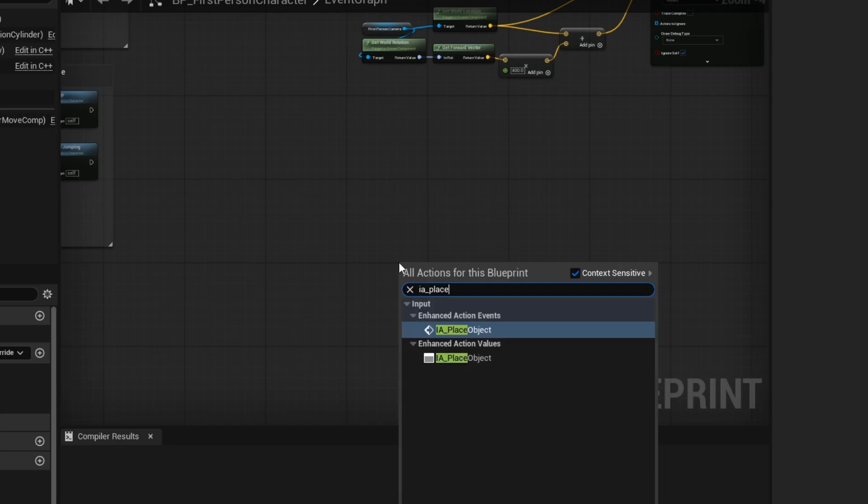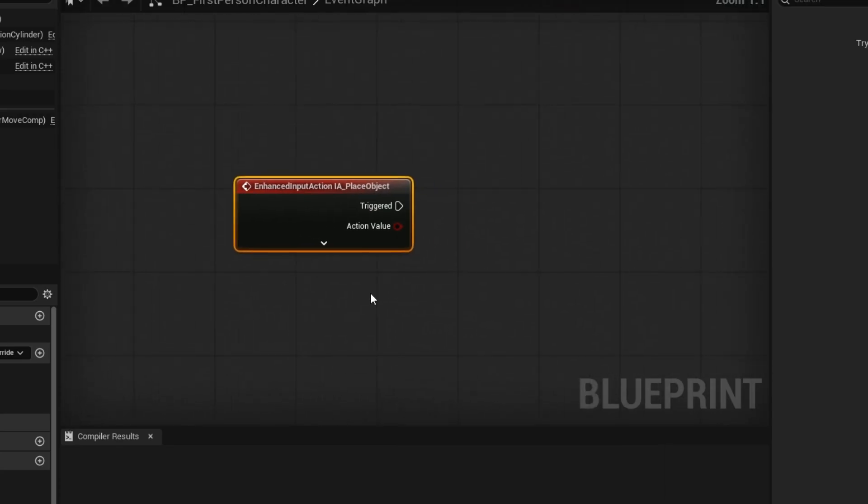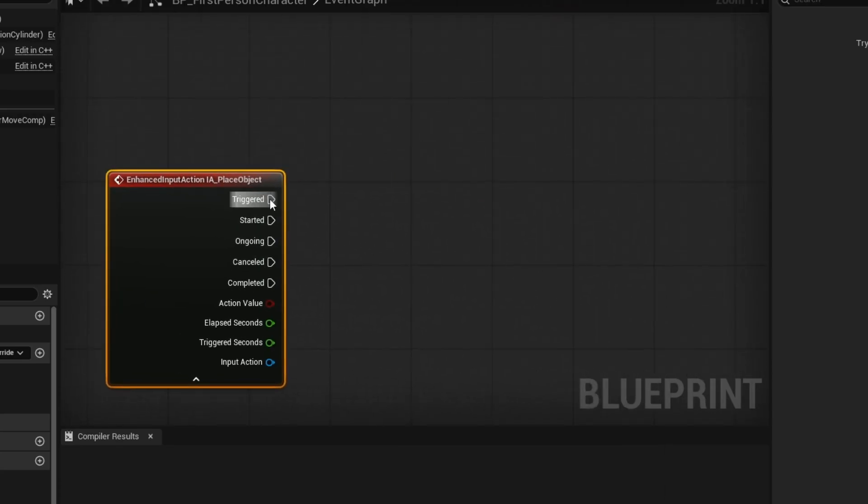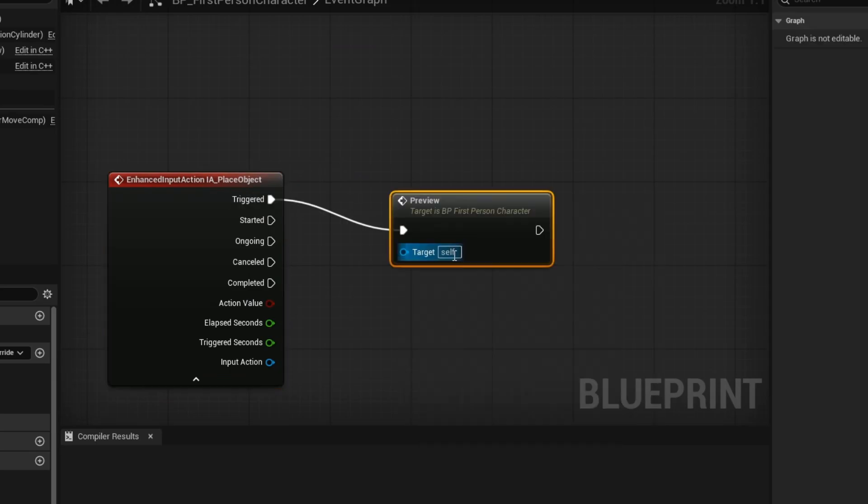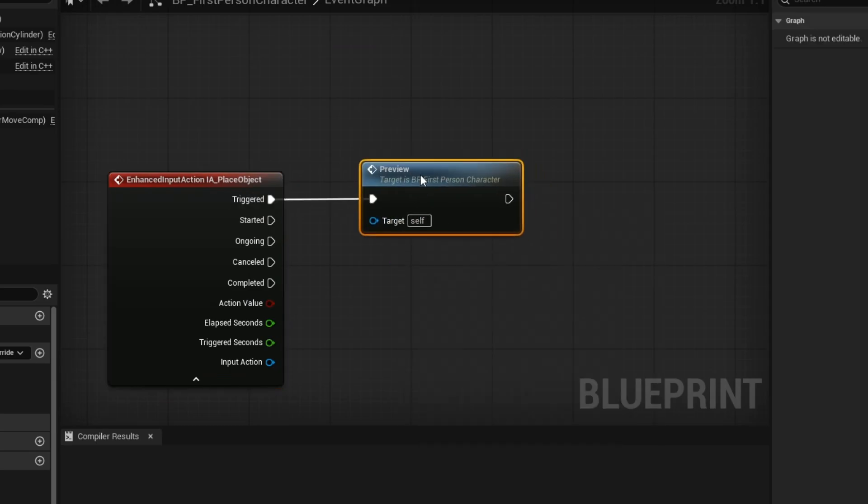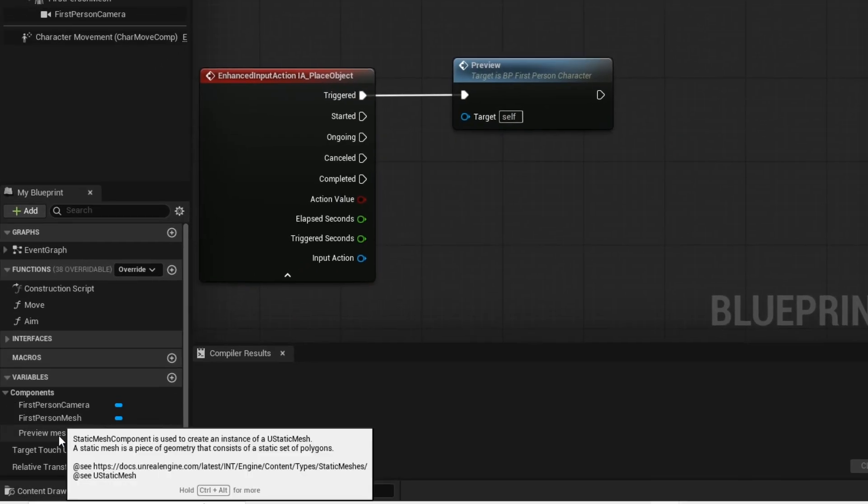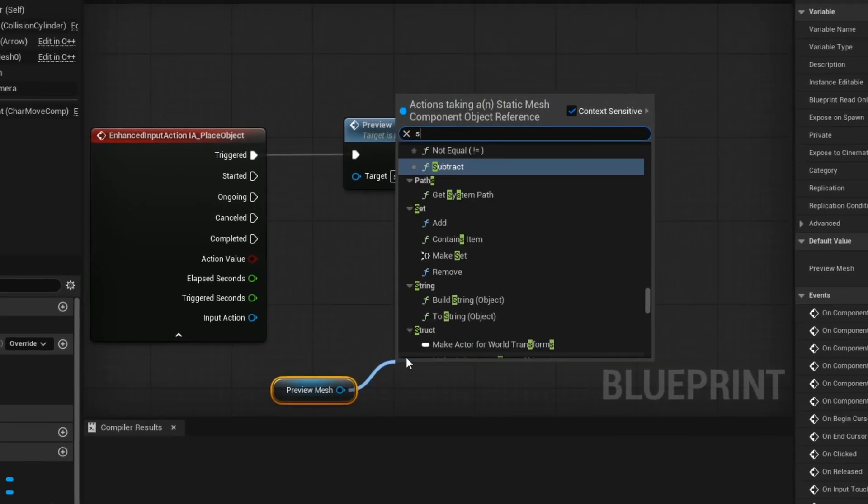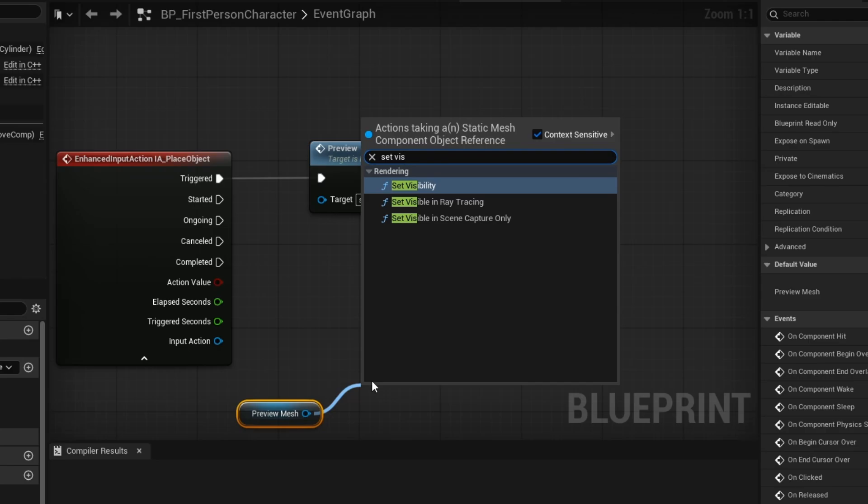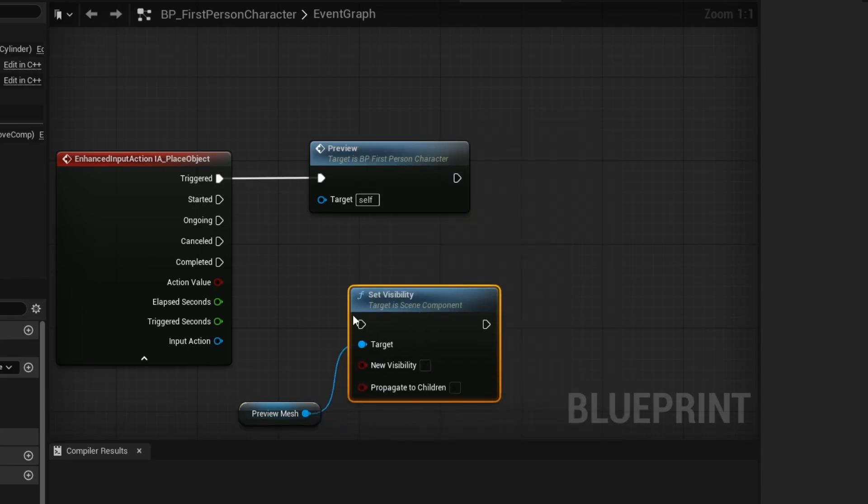Now you want to set the material for the preview mesh to the material we just created. Get your enhanced input. And then you want to call your preview custom event. When you place your motion detector, you want to set your preview mesh visibility to off.